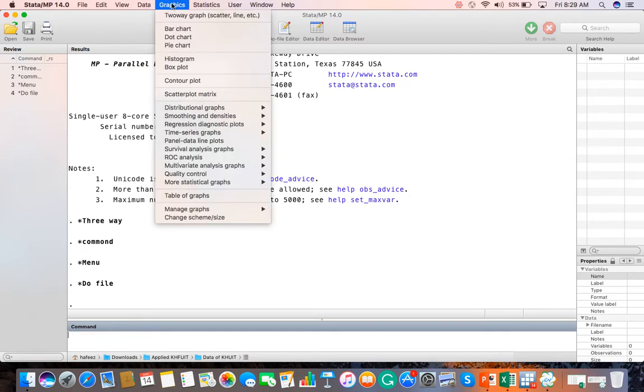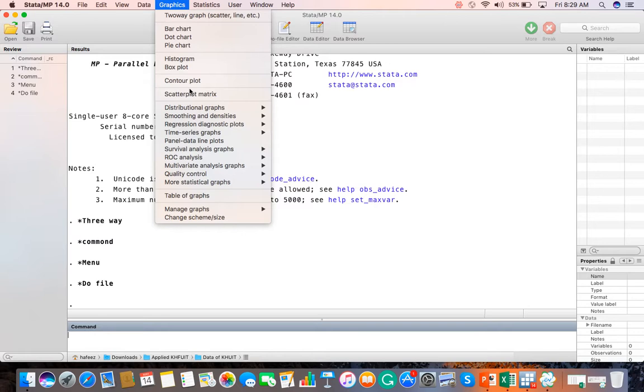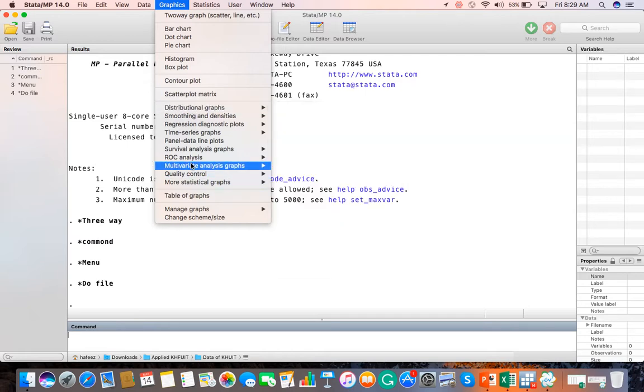Then Graphics, which has graphic options for different types of graphs. Like two-way graph, bar chart, dot chart, pie chart, histogram, scatter plot. You can also use distributional graphs like symmetry plot, box plot, quantile plot, and others. So there are different options which you can use for graphical analysis.